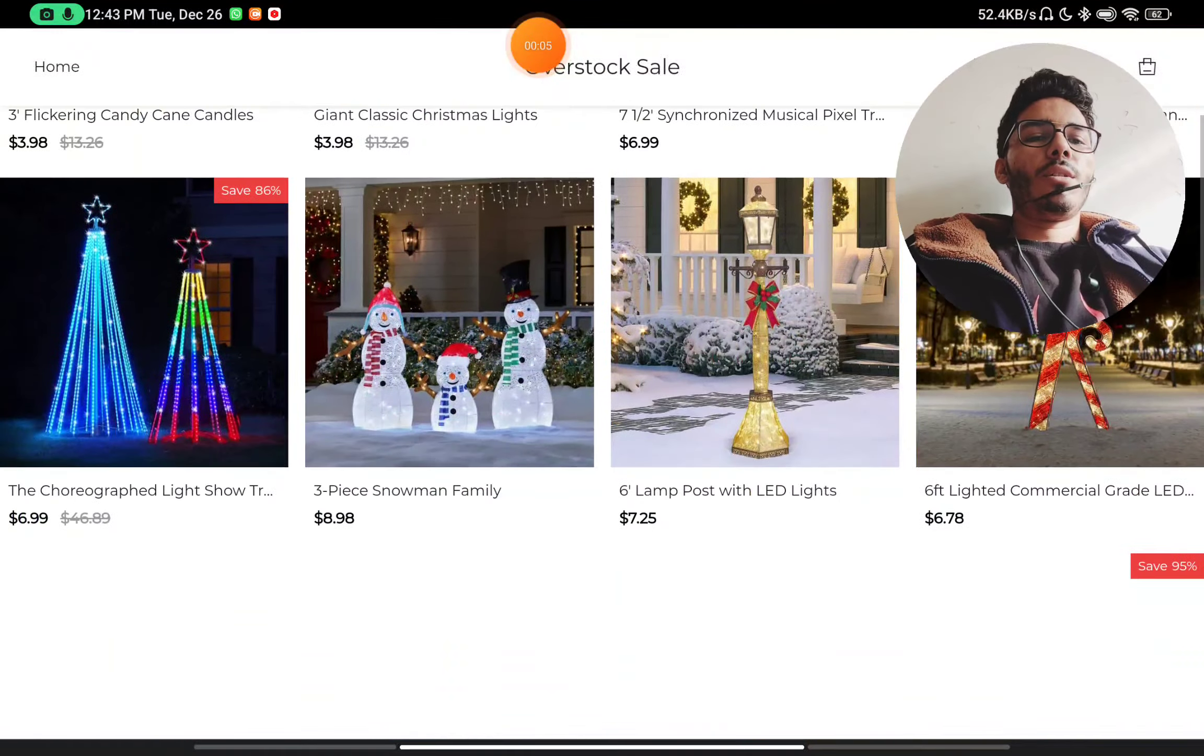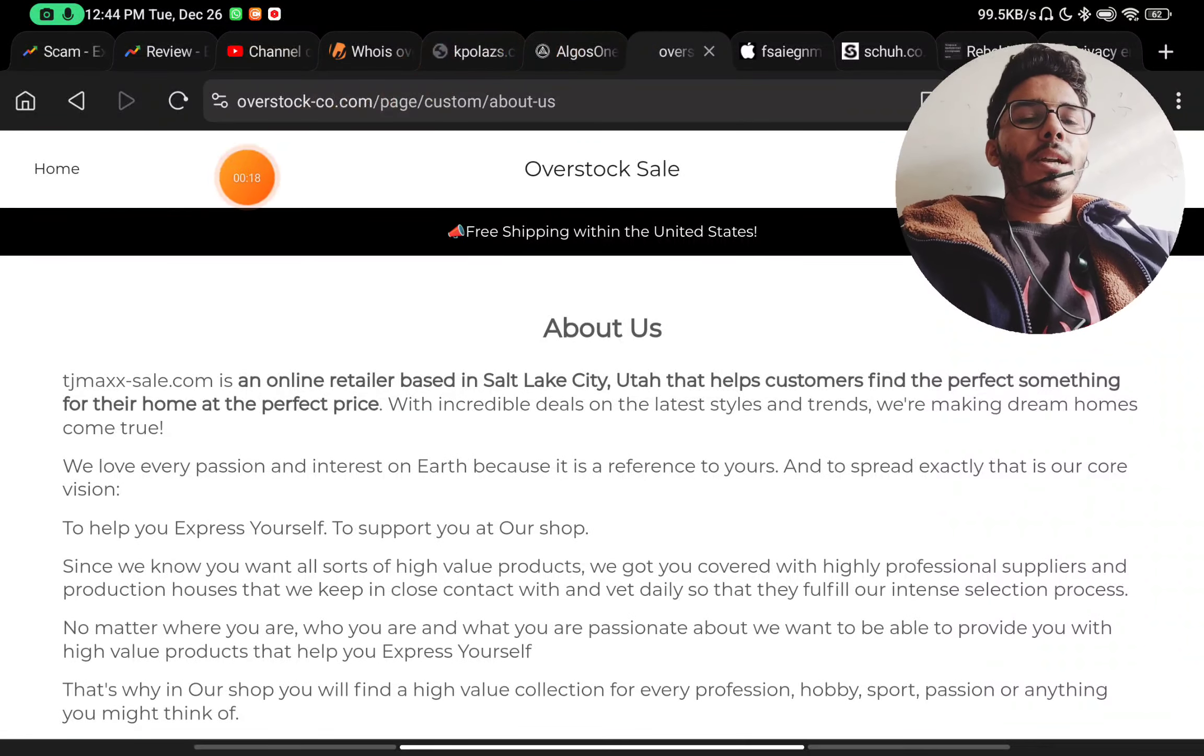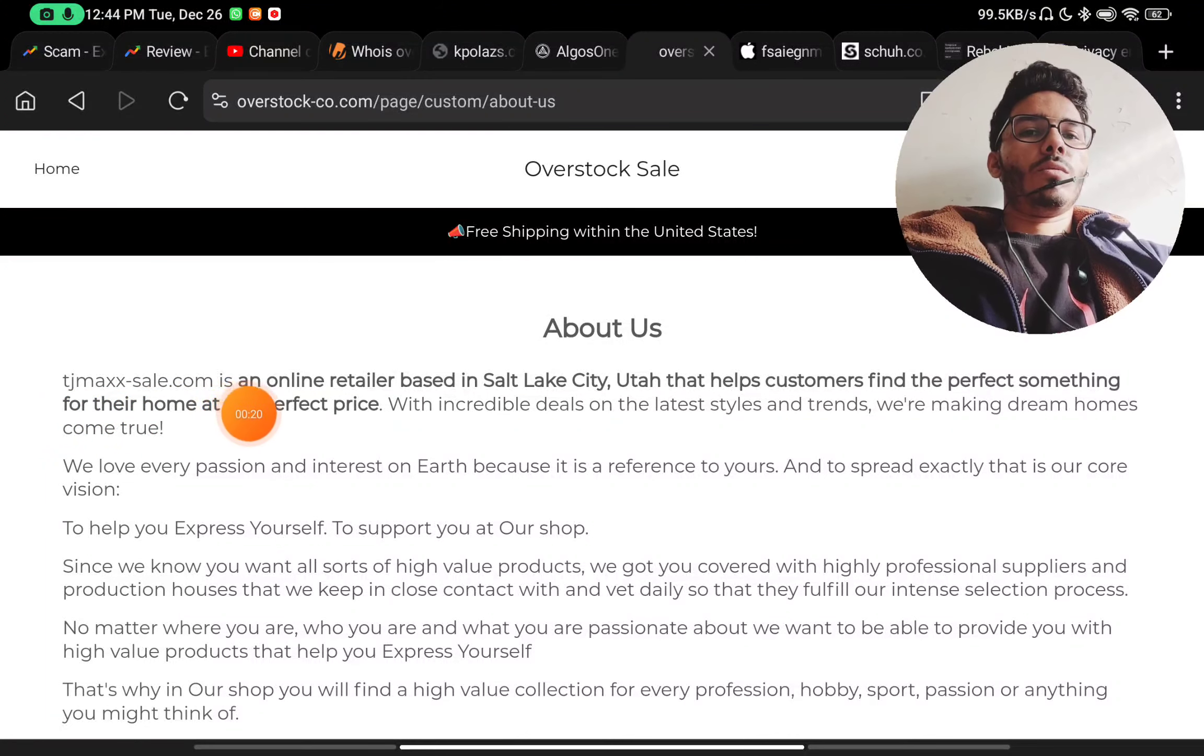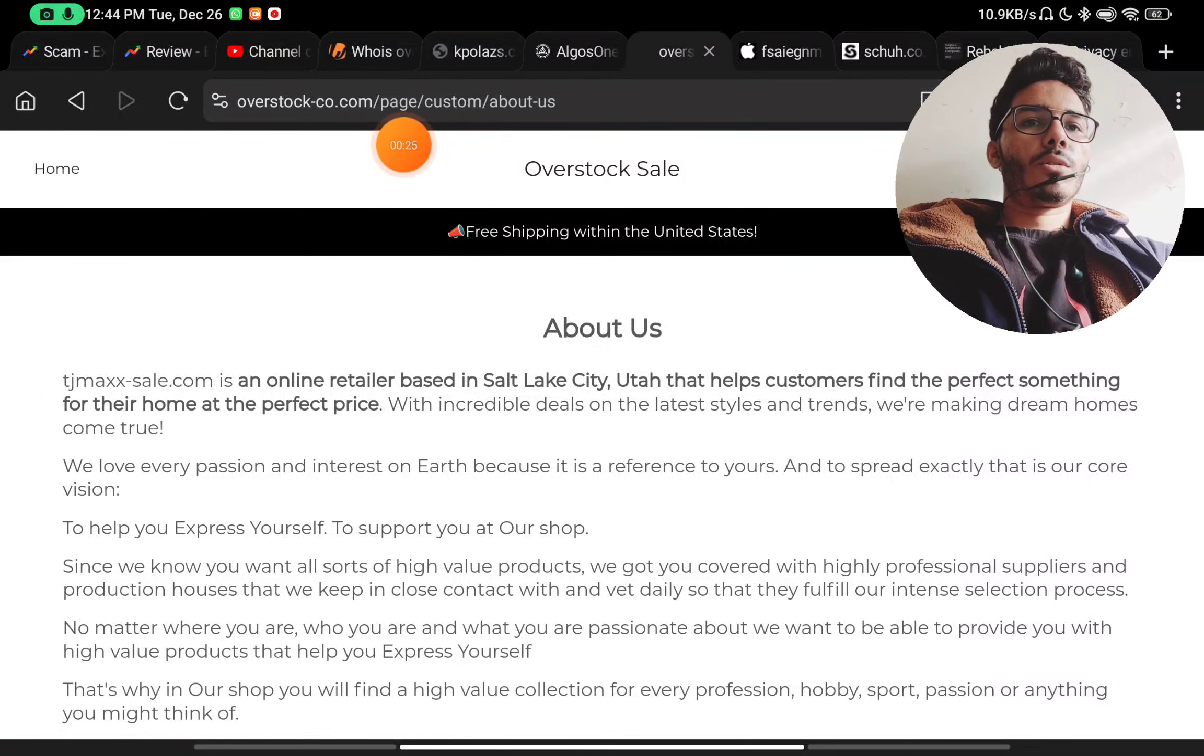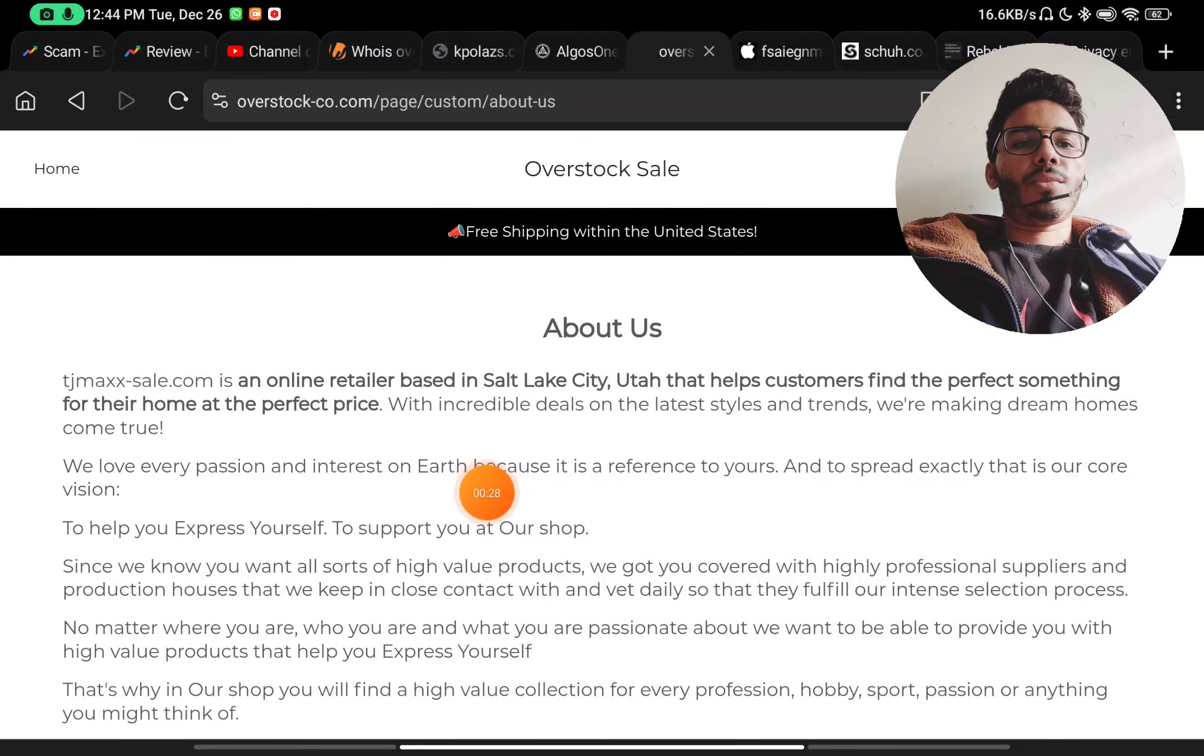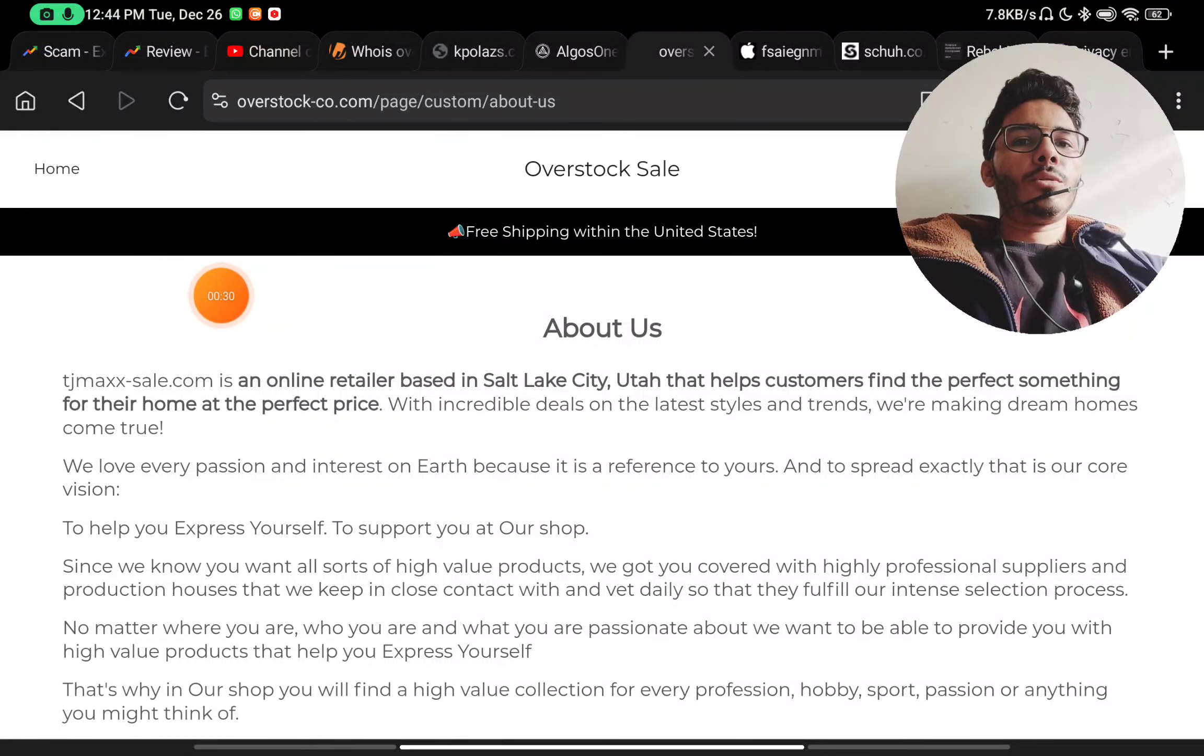In the About Us section, they have written their website name as tjmaxsale.com instead of overstock.com. So that is the first red flag about them. I think they forgot to change their previous website name from the About Us section.